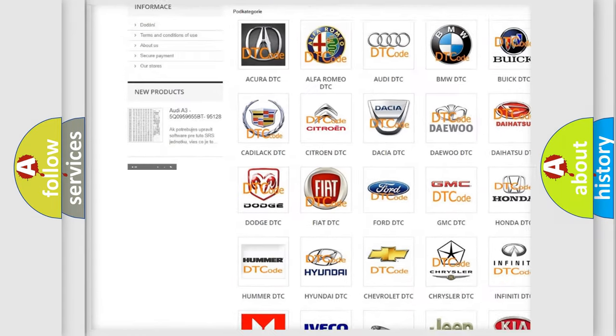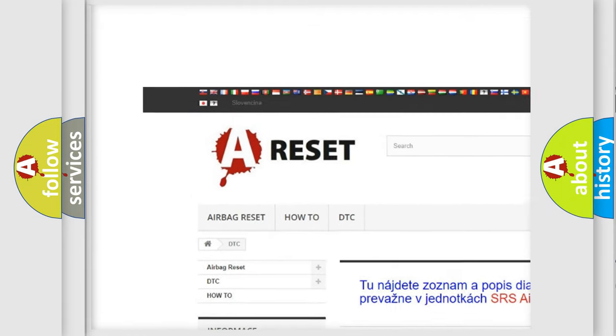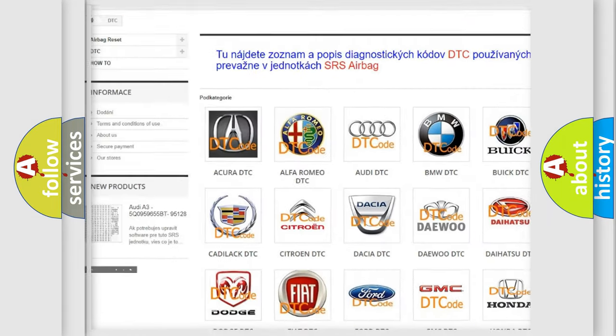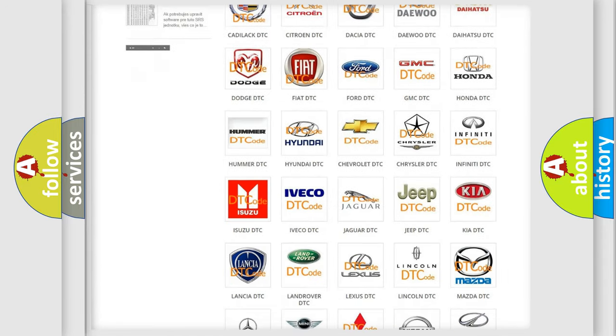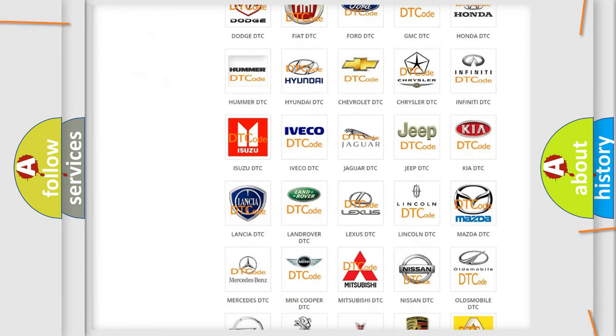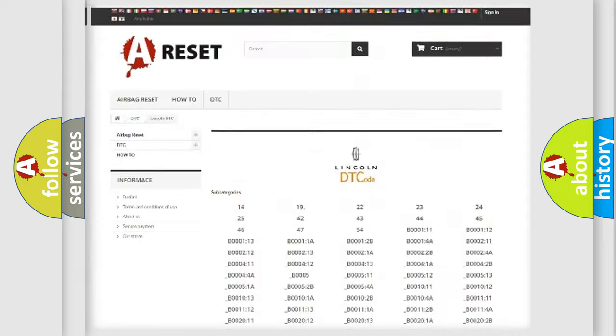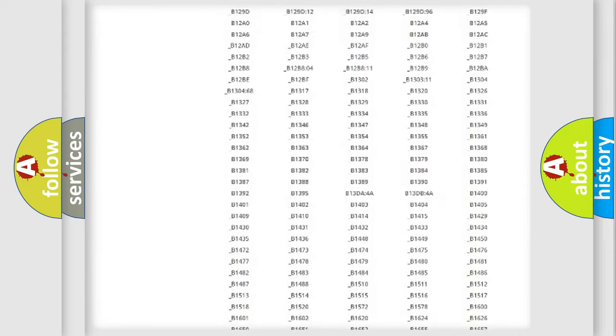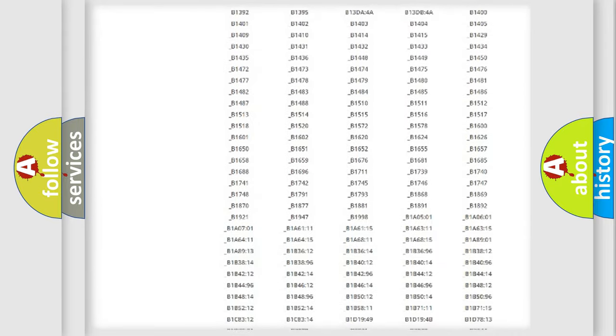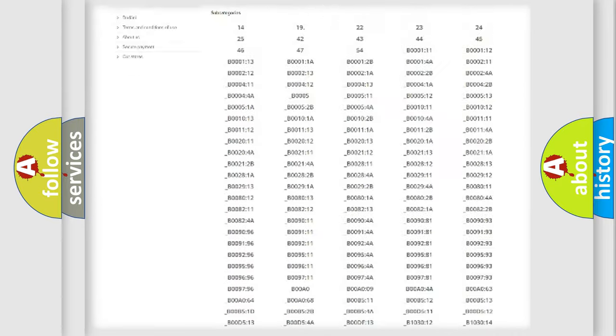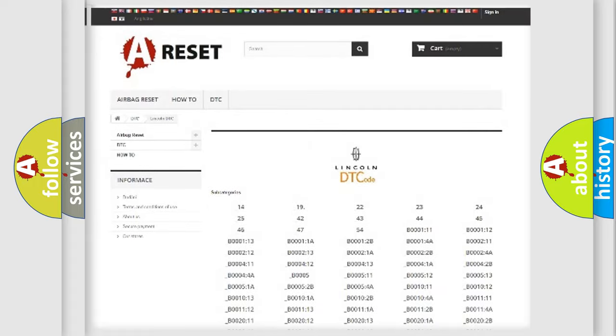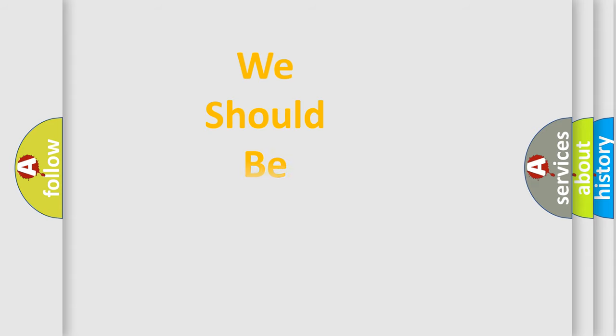Our website airbagreset.sk produces useful videos for you. You do not have to go through the OBD2 protocol anymore to know how to troubleshoot any car breakdown. You will find all the diagnostic codes that can be diagnosed in Lincoln vehicles. Also many other useful things.